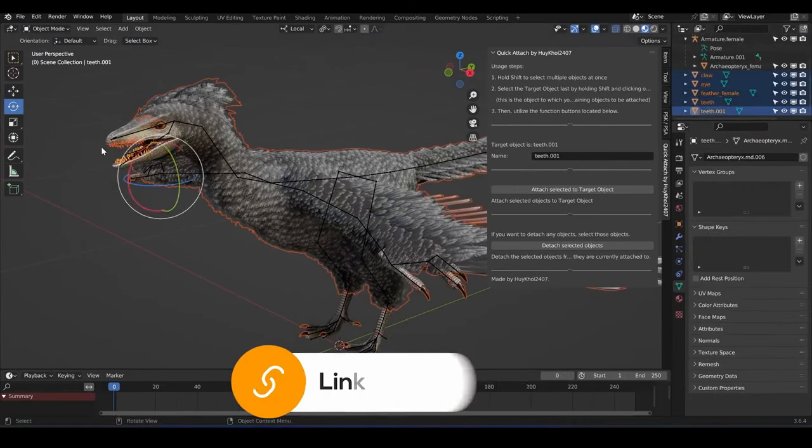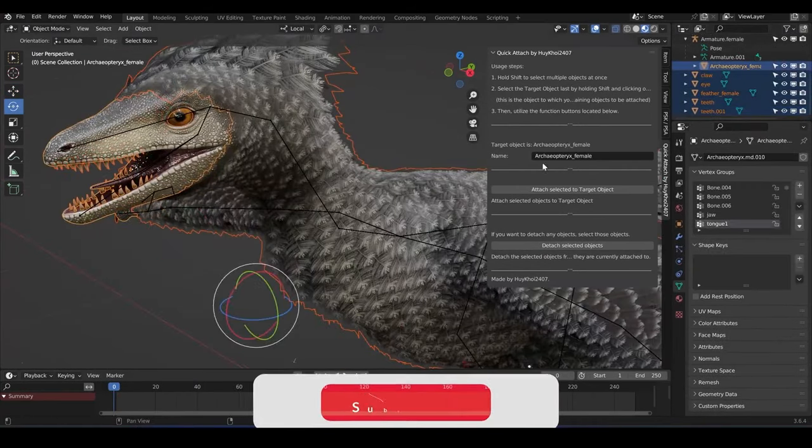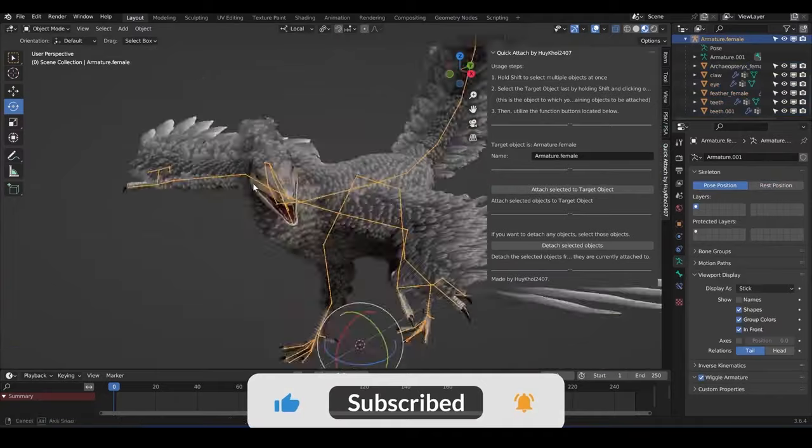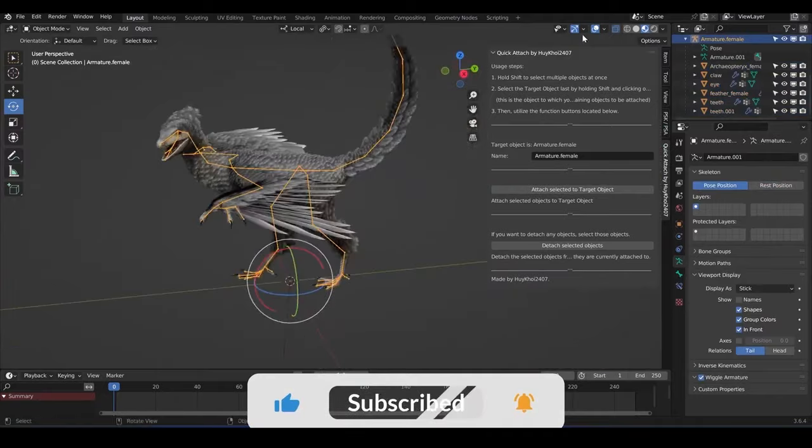So why wait? Say goodbye to tedious rigging tasks and hello to Quick Attach. Click the link in the description to learn more and start your journey towards faster, simpler rigging today.